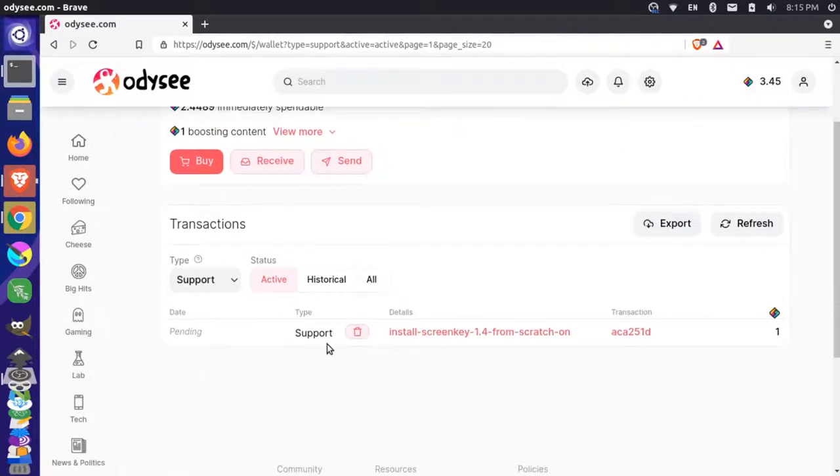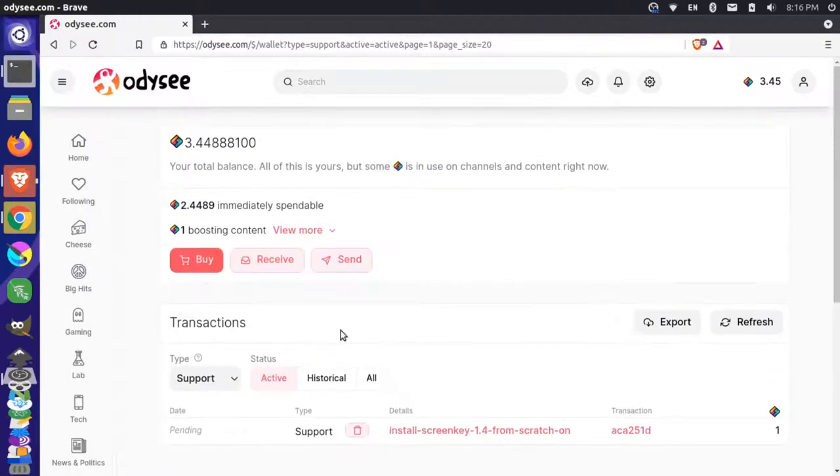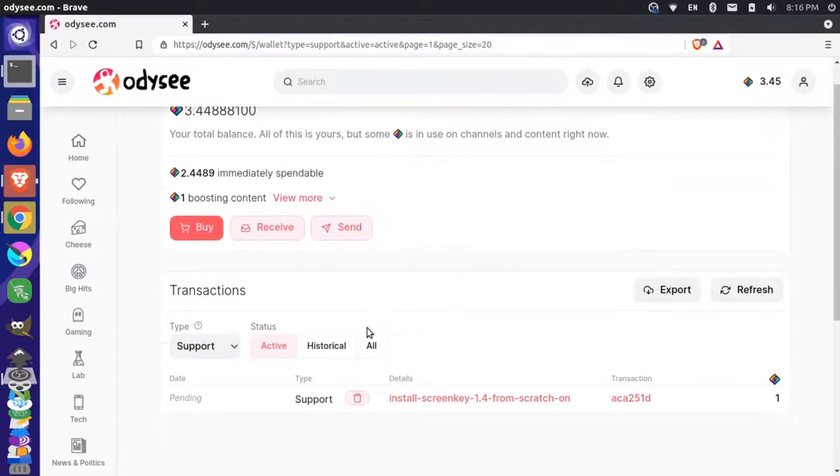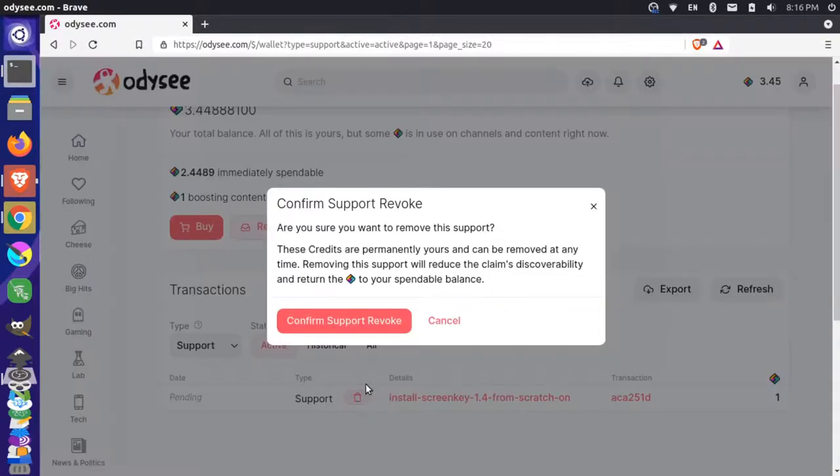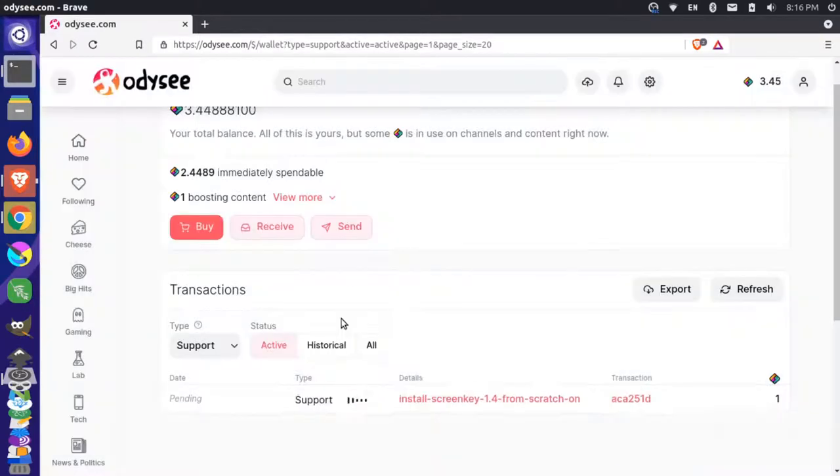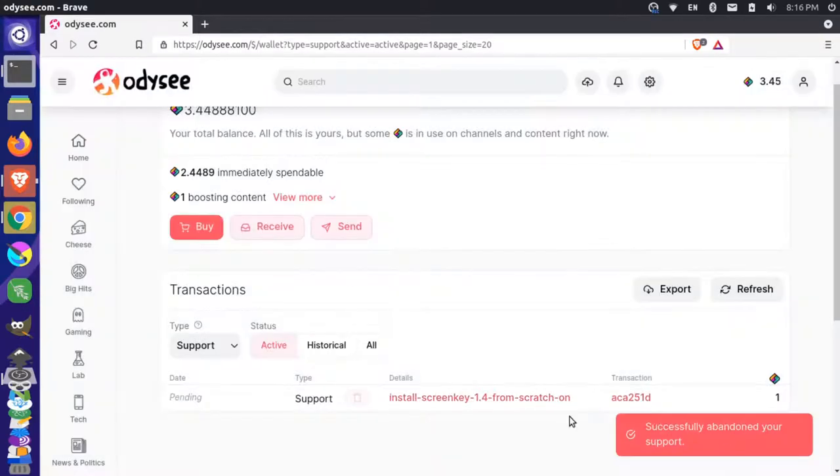So you can see that the support is here. Now, I could add this back to my spendable balance so I could get rid of this one boosting here and put it back here so we have 3.4 by clicking this little trash can icon. So I'm going to click that and I'm going to confirm that I want to revoke my support. So I'm going to revoke it.